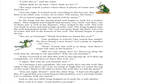The frogs left the drying pond and began to look for a watery place. They hopped and hopped and became very tired. Just then, one of them saw a well in the distance. They rushed to the well. The well was built in stone and had a high circular wall. The frogs hopped onto the wall and peeped inside. The well was quite deep, but there was a lot of water still left at the bottom of the well. So the friends began to jump for joy.